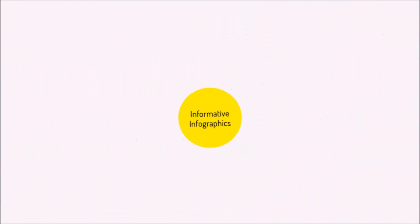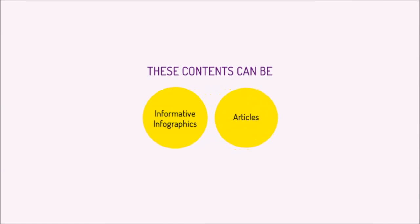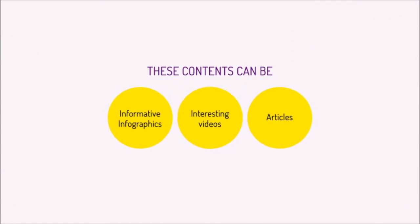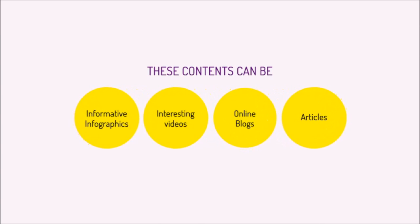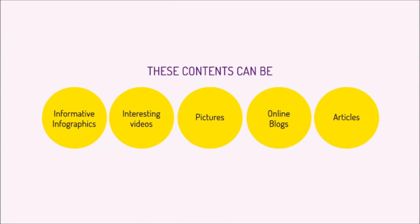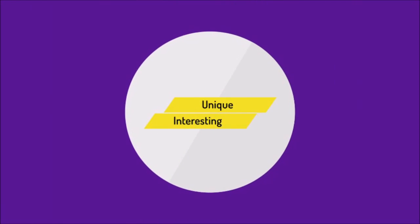This content can be informative infographics, well-written articles, interesting videos, blogs, or even pictures. It has to be unique and interesting to grab people's attention.